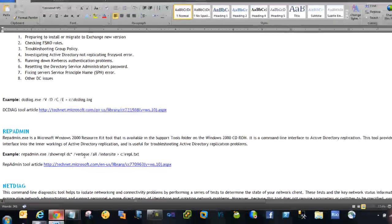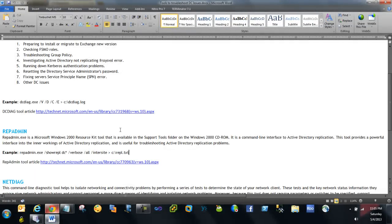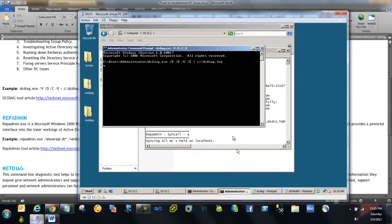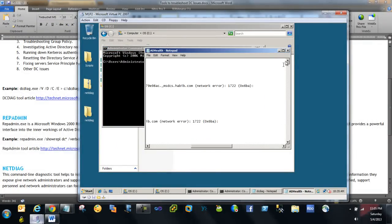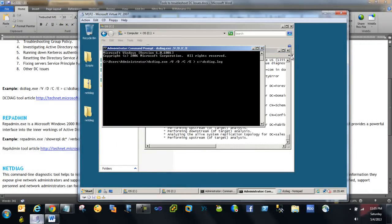If you want to run RepAdmin, the command would be: repadmin.exe /showrepl, followed by the domain controller it is replicating with, and then the /verbose flag — it will then track all the replication logs. I'm not running this command right now since I already have one command running. Let me check if it is done — it's still running and gathering a lot of information.